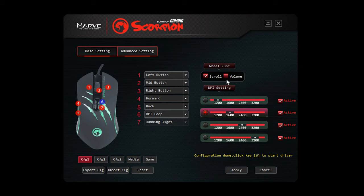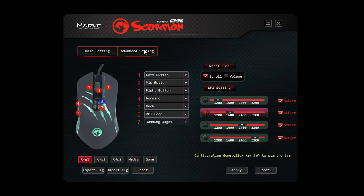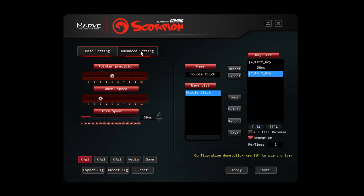You've also got a volume option there. Not sure exactly what volume does. I can't see any real thing it actually does, unless it means the brightness or something like that. But it doesn't make 100% sense, that one. Then you've got advanced settings at the top.